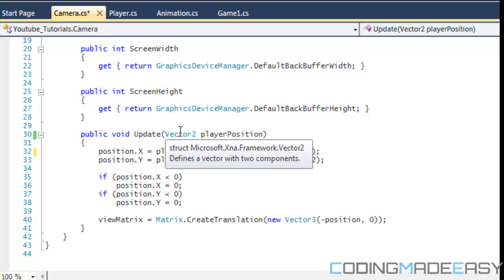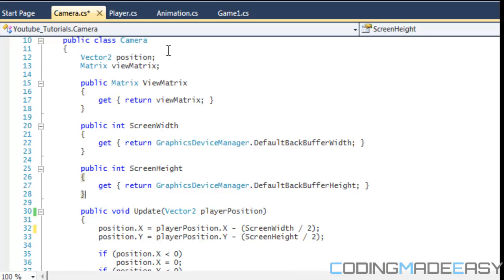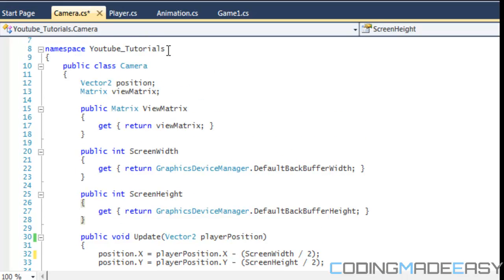The tutorial is already pre-written, the code is already pre-written. If the source code is not on the website yet while you're watching this, you can pause the video and copy the source code.